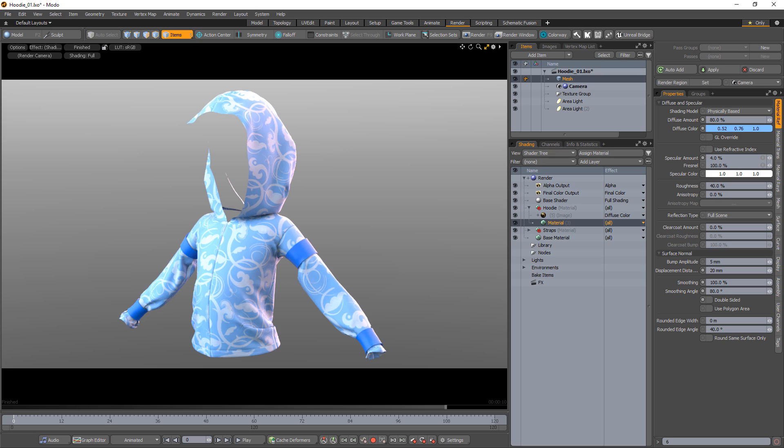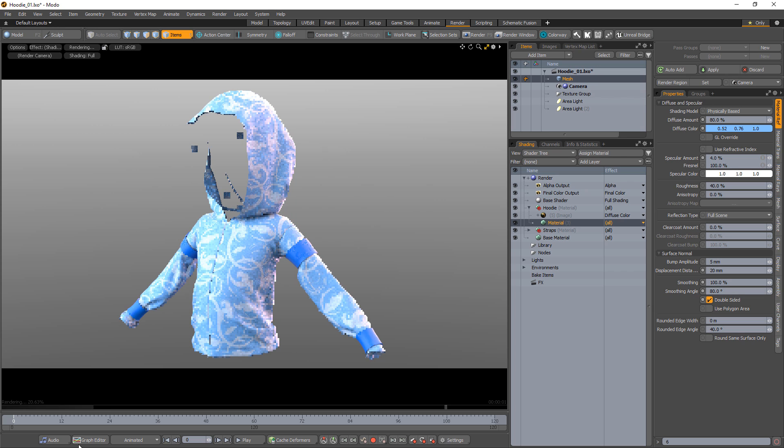William Vaughn here with a quick look at using the back-facing input parameter for a gradient in Modo. By default, polygons are single-sided and only visible from one direction.